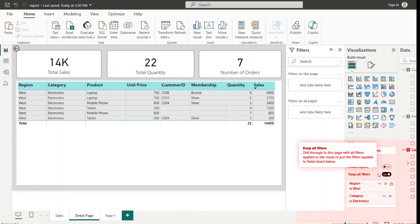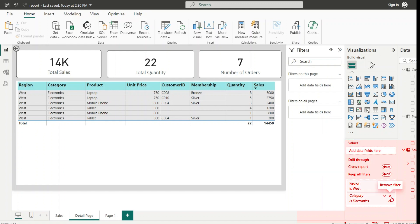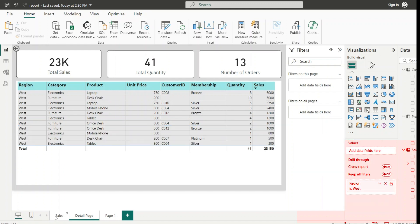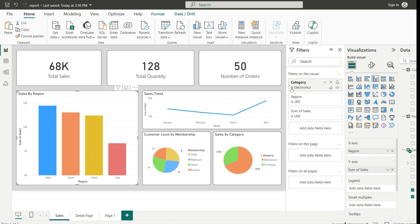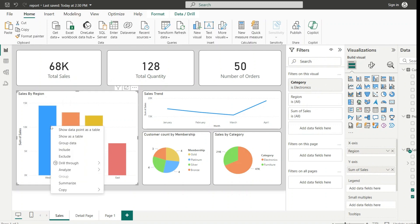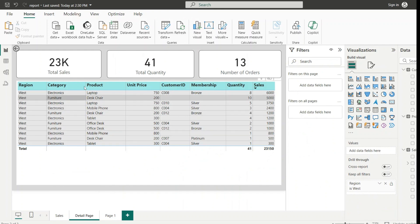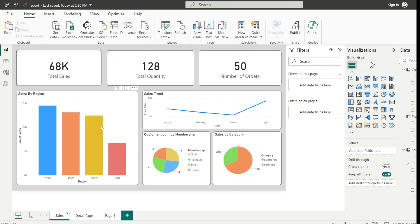There is a option called Keep All Filters — whatever filters are applied in the main page are passed into the detail page. Now if I turn it off and remove the Electronics category filter applied from the main page, we can see that the Sales by Region still shows Electronics. But when I drill through with Keep All Filters turned off, now we can see both Electronics and Furniture categories, because turning it off means no filters from the main page are passed — it only passes the selected data point.